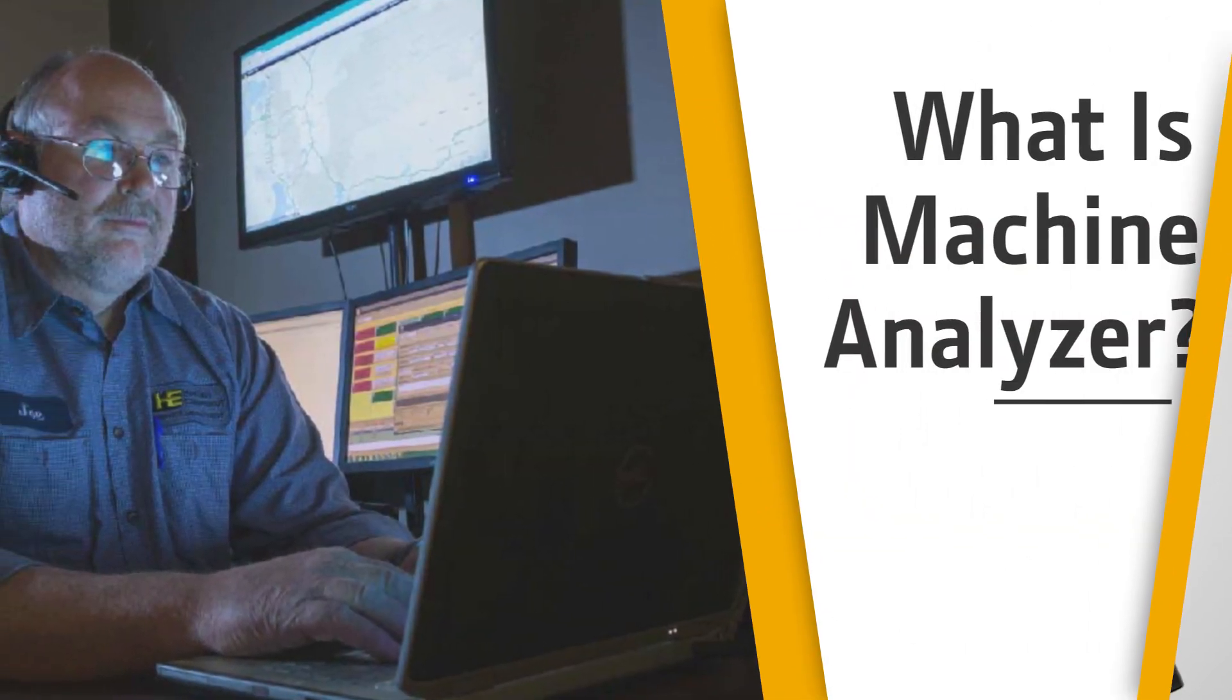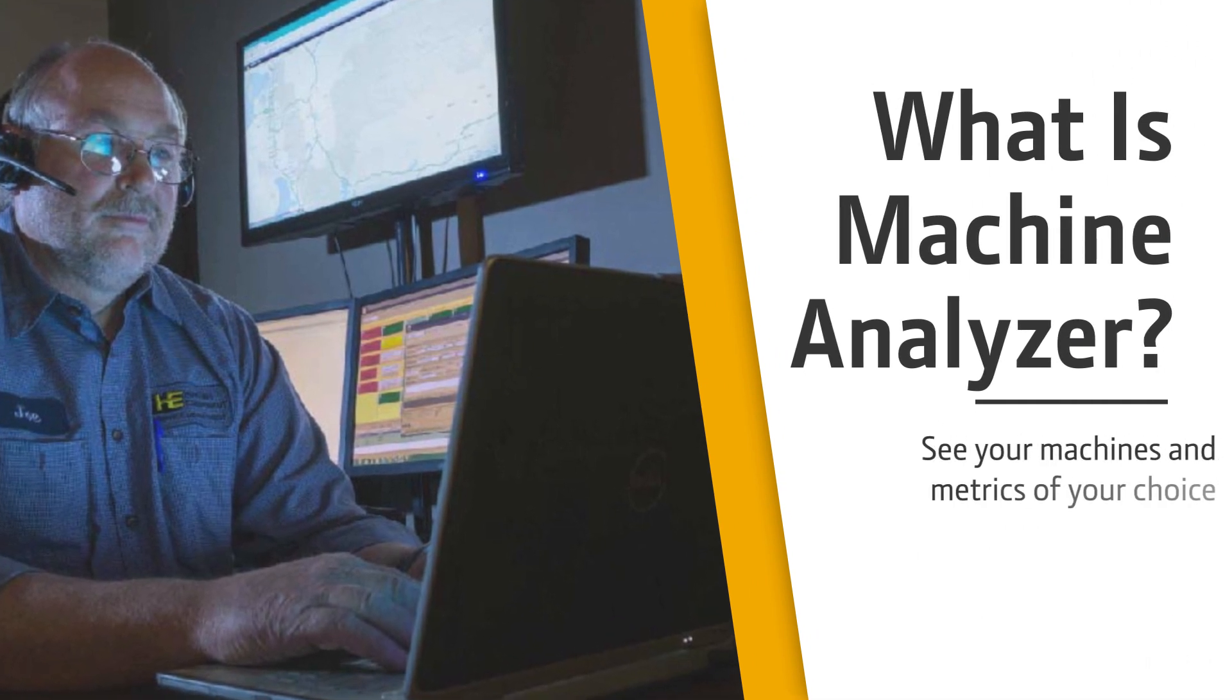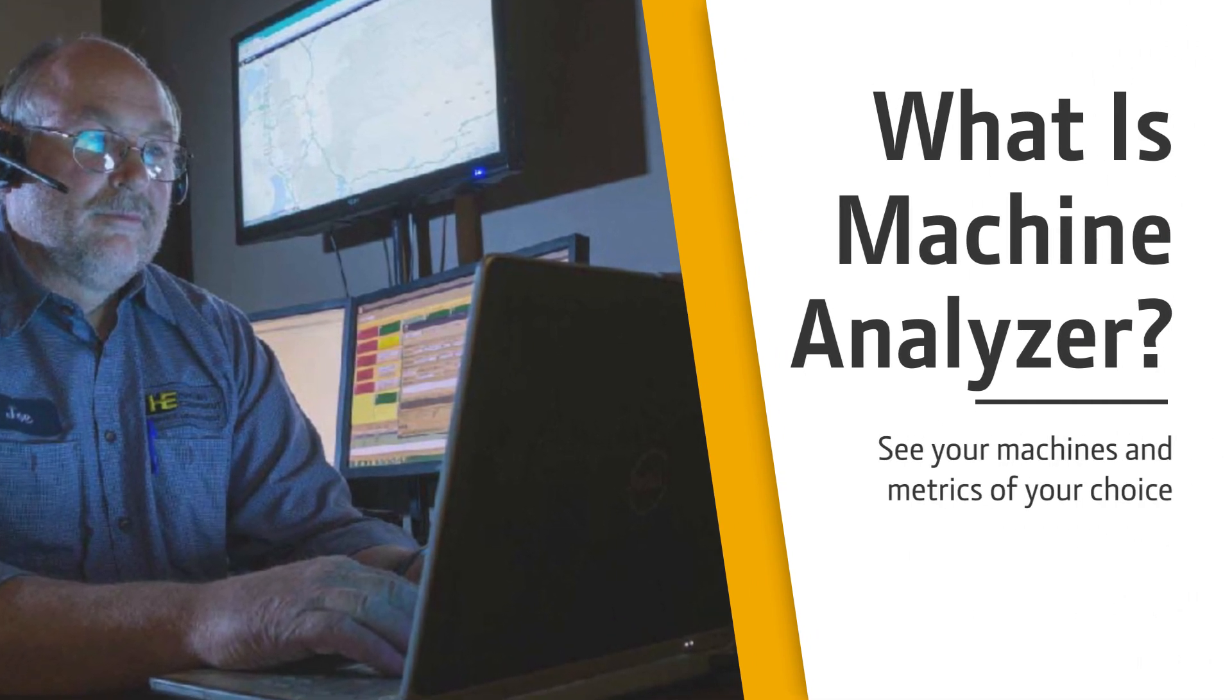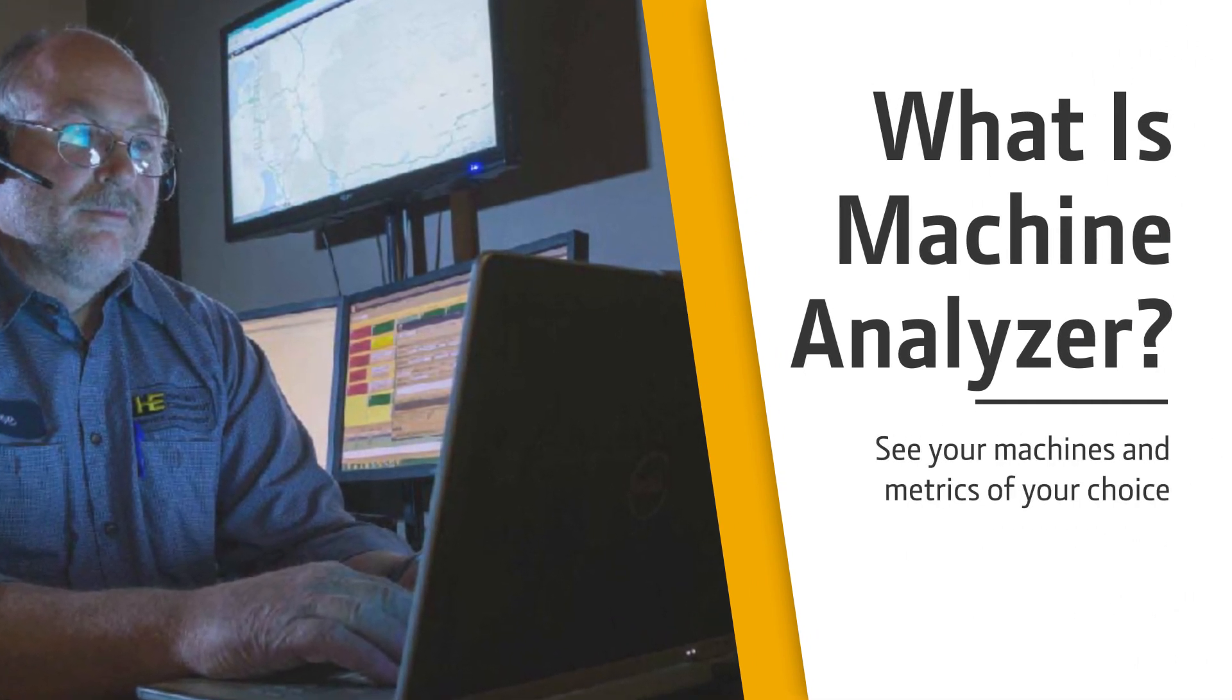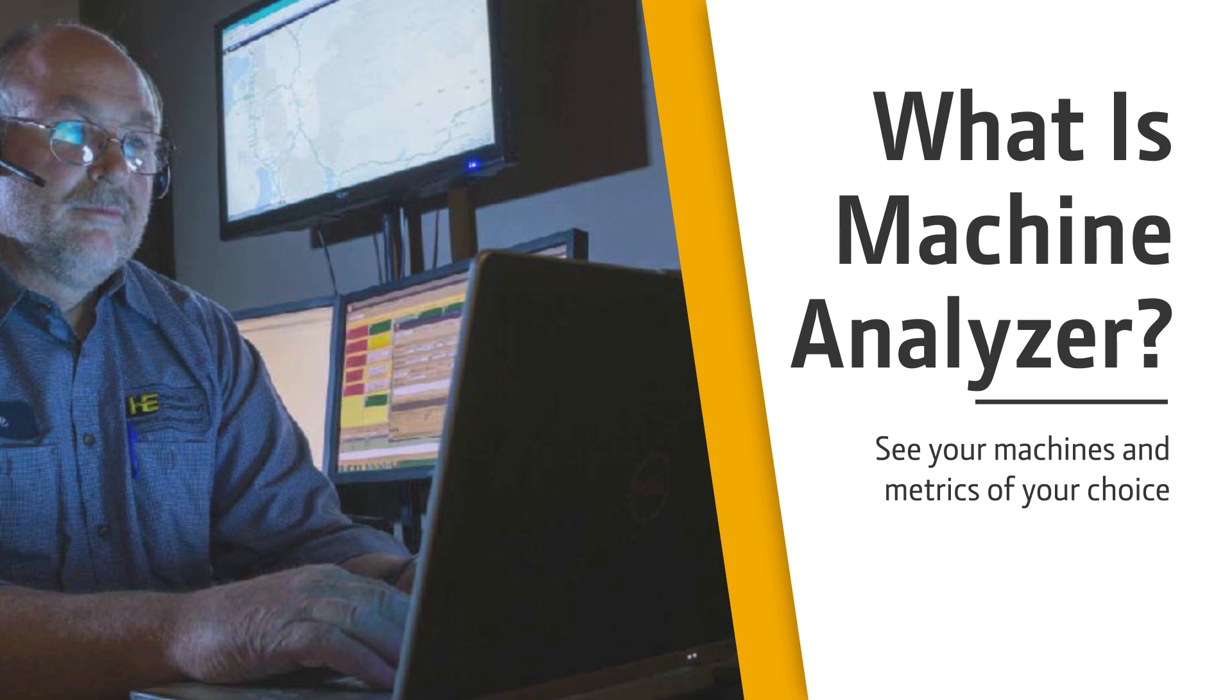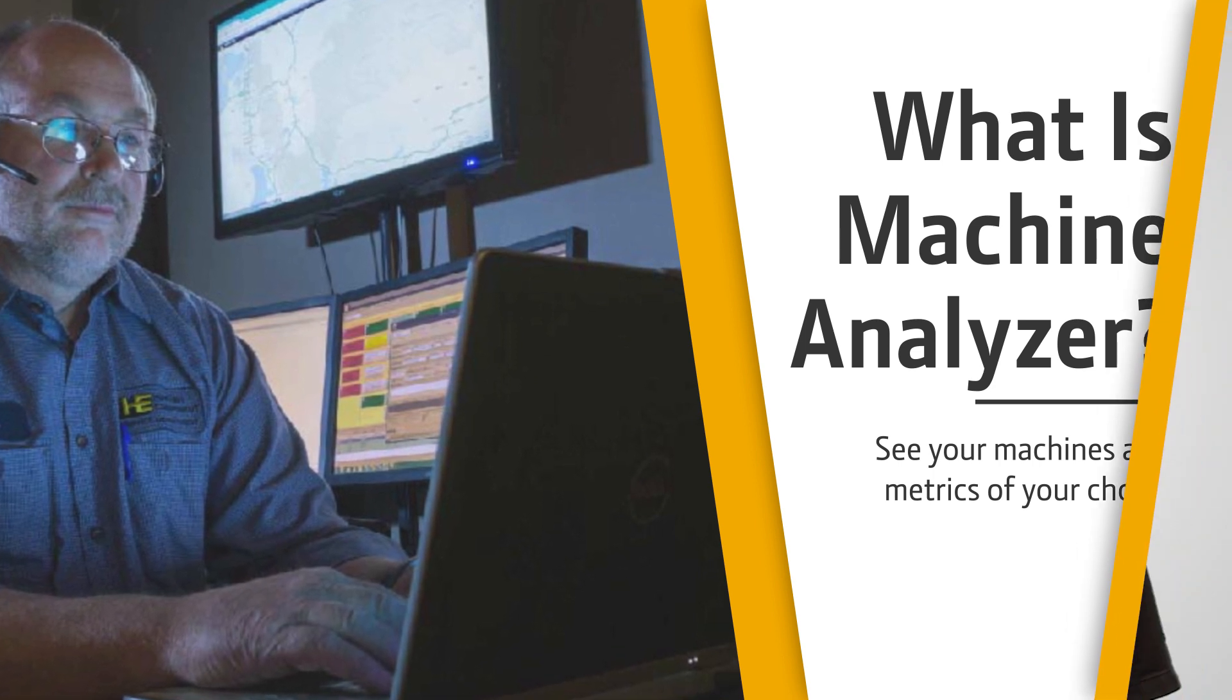What is Machine Analyzer? Machine Analyzer is a tool within JDLink that allows you, the user, to see your machines and metrics of your choice.